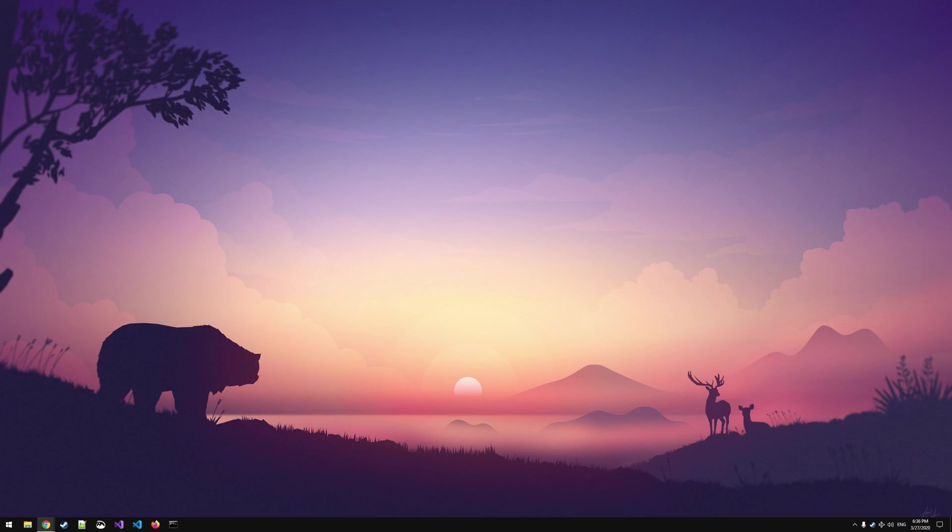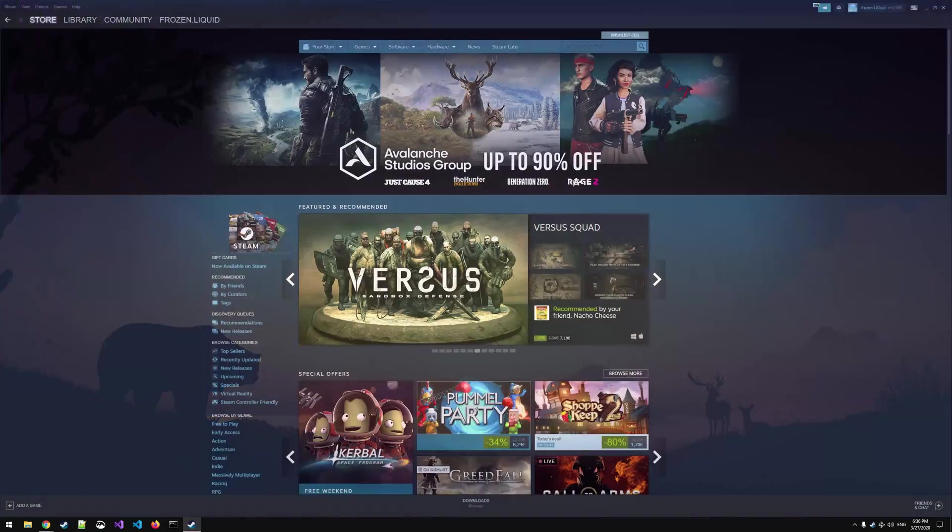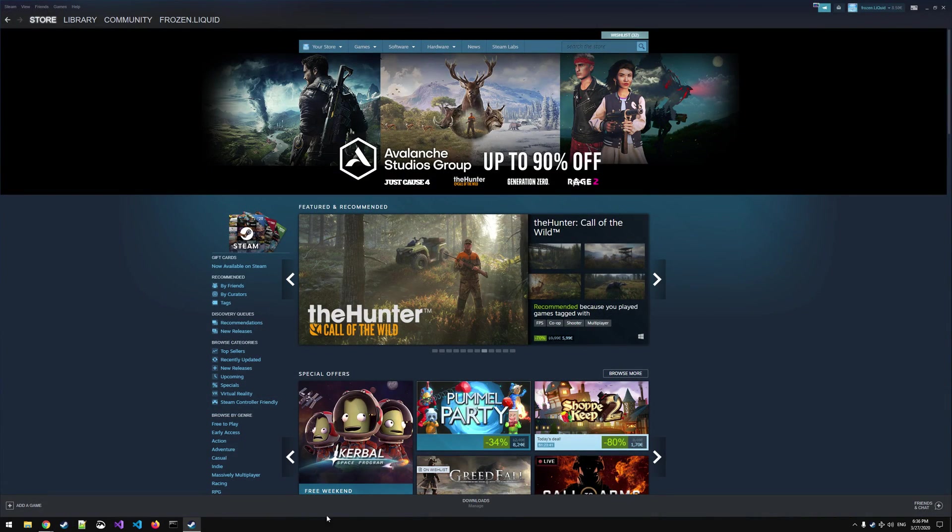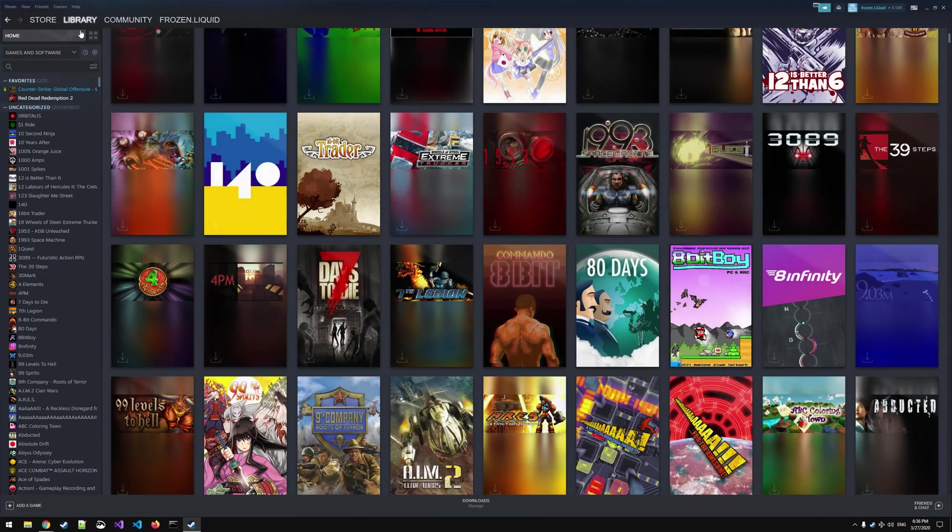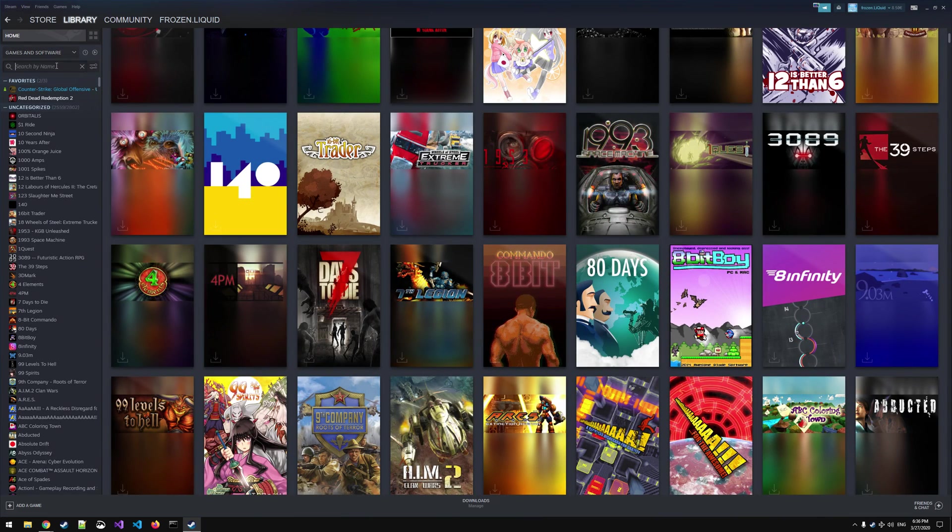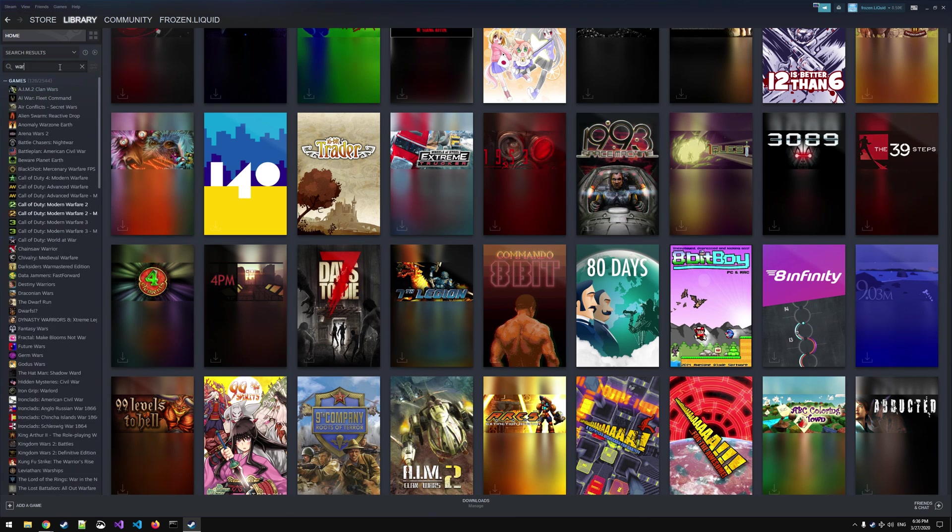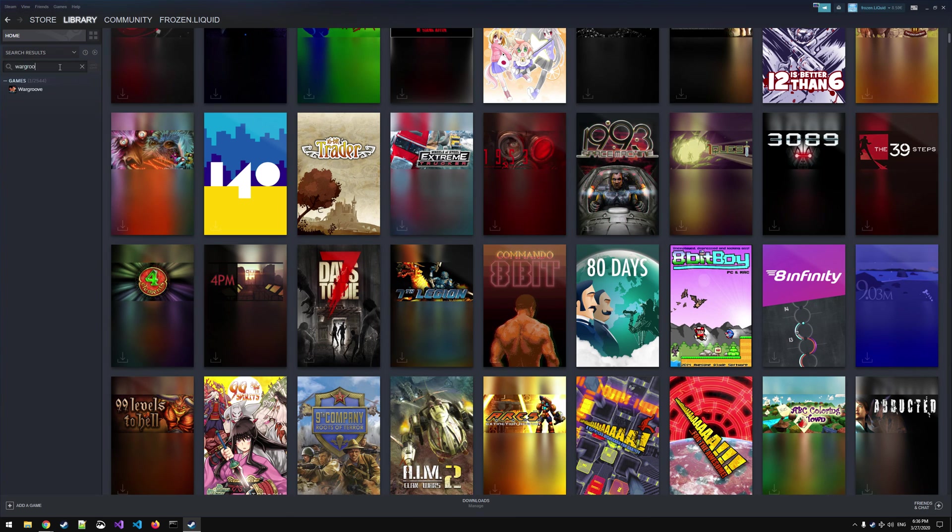Alright, so the first thing you've got to do is open up your Steam browser and at the top go to your Steam games library. Once you're there you can see the search bar for any game you wish to pin to your taskbar. In our example we're going to go with Wargroove.